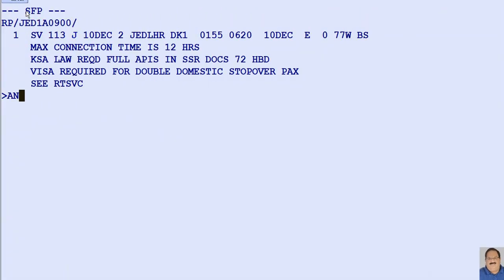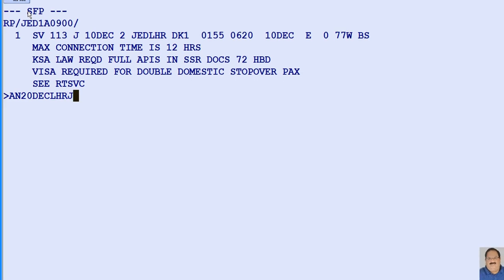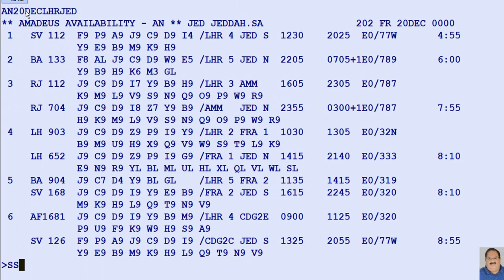For the neutral availability for the return journey from London Heathrow to Jeddah, AN is the transaction code, followed by the date — here, 20 — followed by the three-letter DEC for the month of December, followed by the departure airport code LHR, followed by the destination city or airport code JED. To sell the seat, SS is the transaction code, followed by the number of required seats — here, one seat — followed by the required booking class J, followed by line number 1 for SV112 from the availability display.